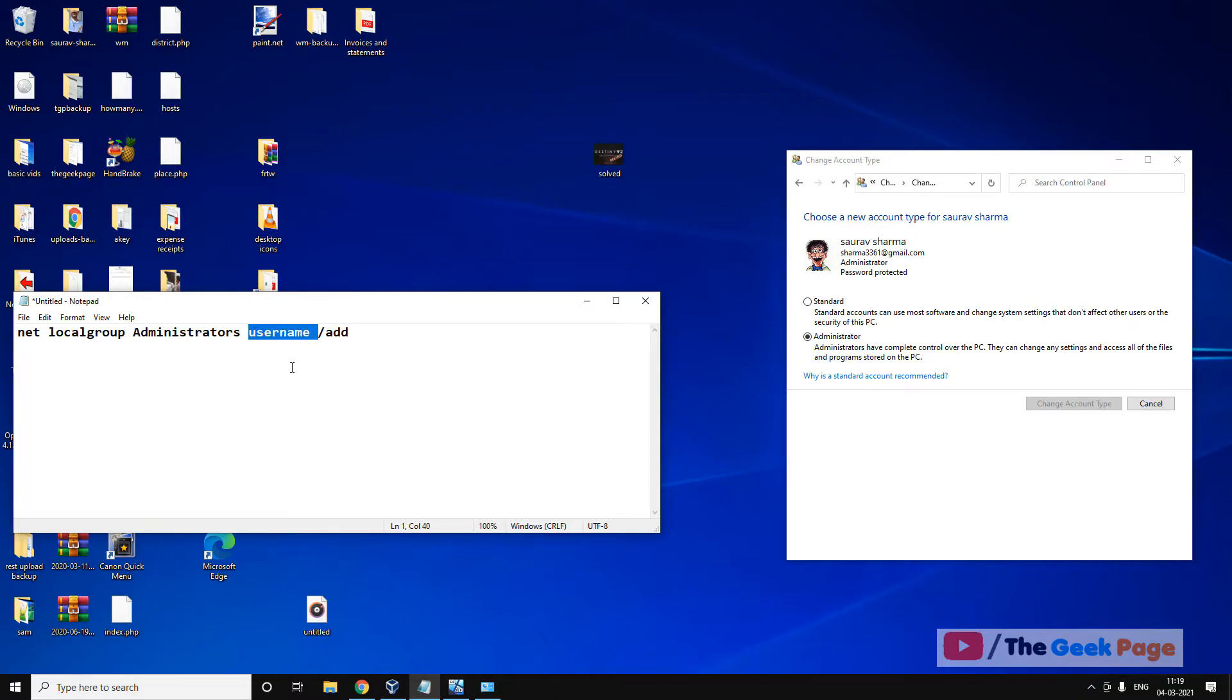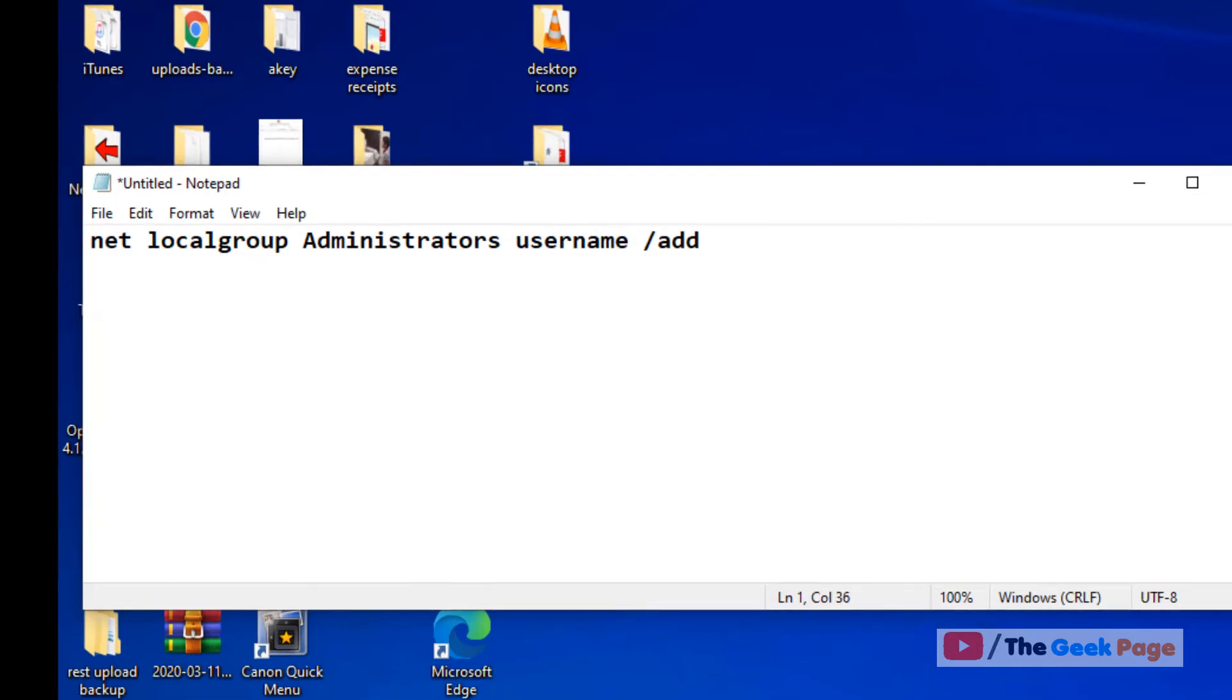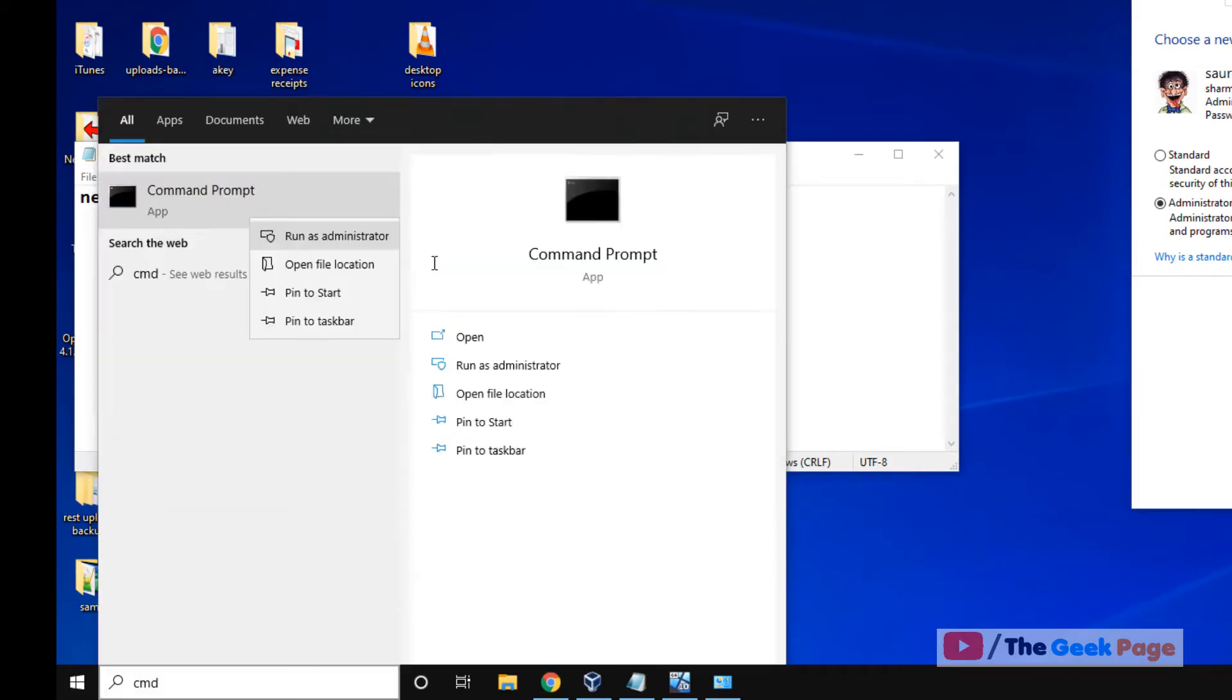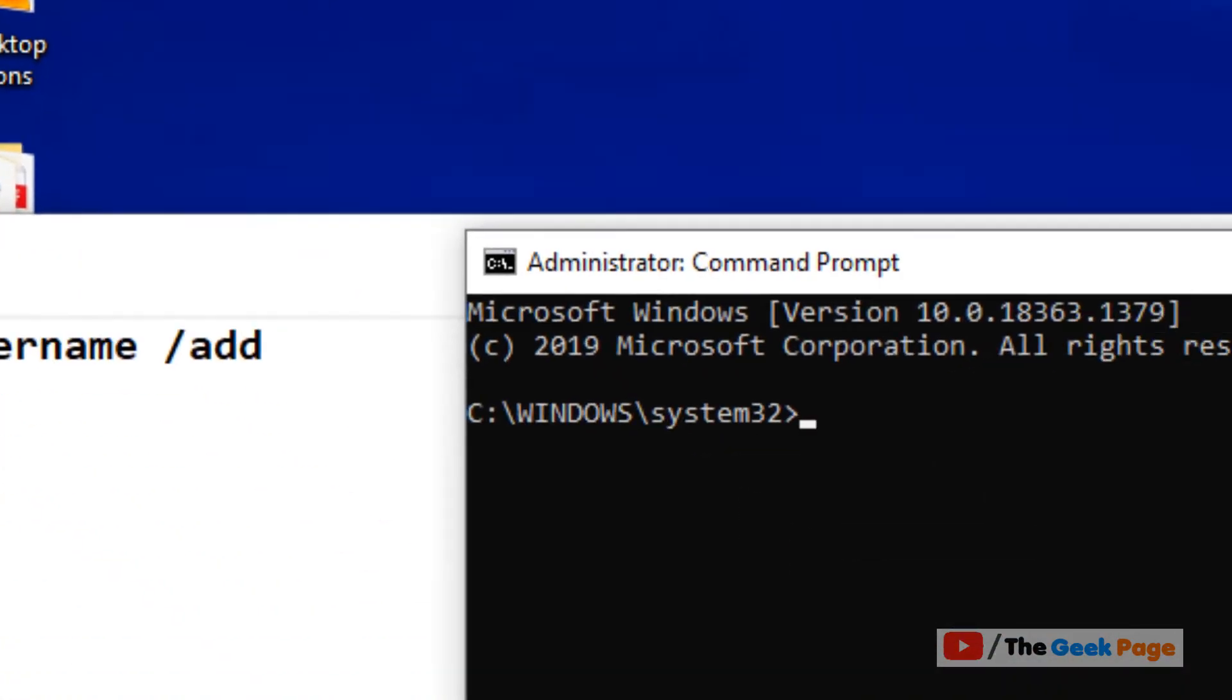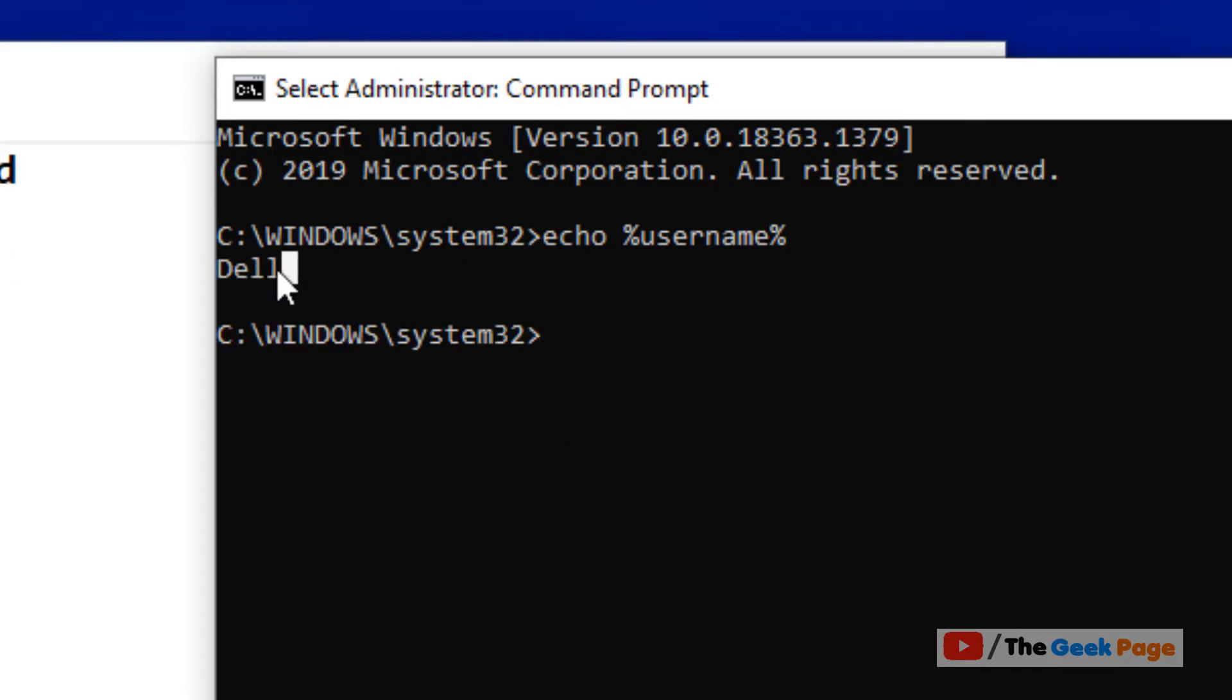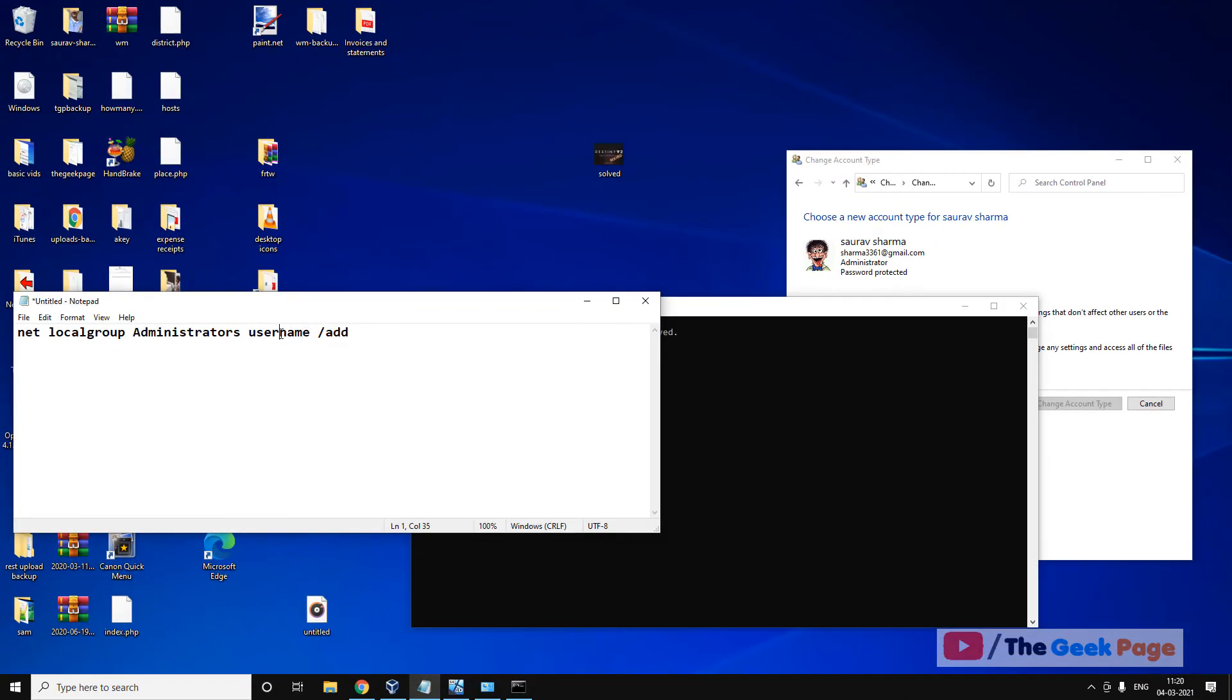So how to change it? First of all, let's find your username if you are not sure about your username. Just open cmd, right click, and click on Run as Administrator. And now once you are here, just type echo %username%. Hit Enter, and this is your username. So in my case it is this, in your case it is different.